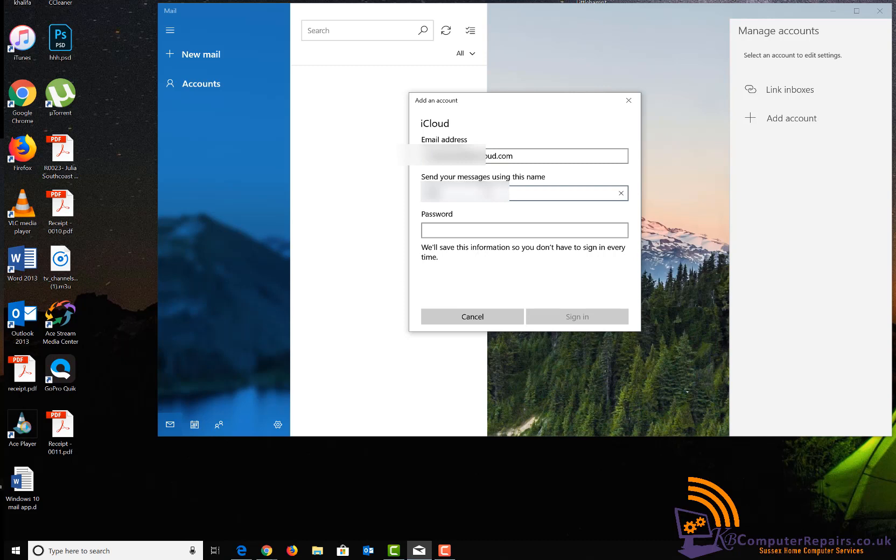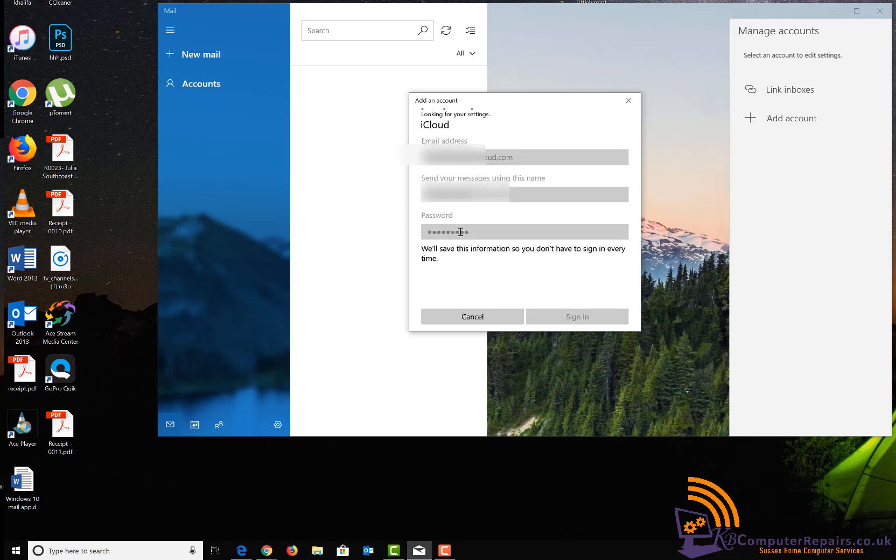You will have to type in the name that you want to use for the email address. This is the name that people will see when you send them an email. You will also need to type in your password and click 'Sign in.'